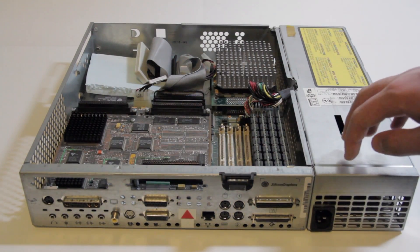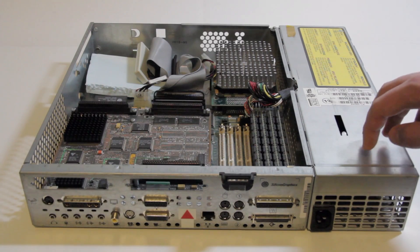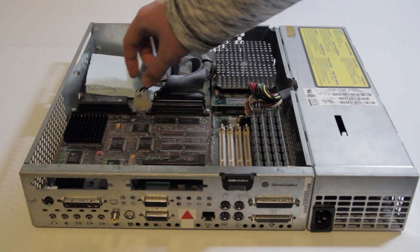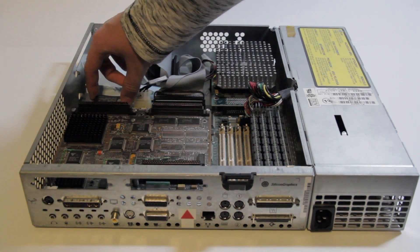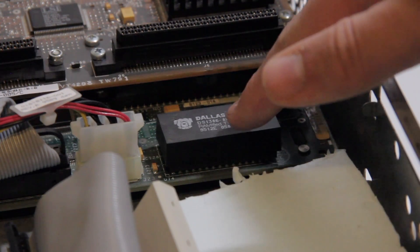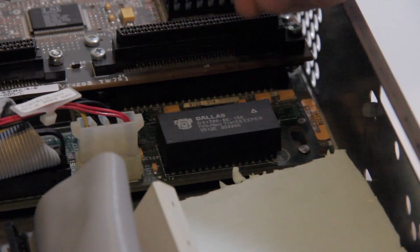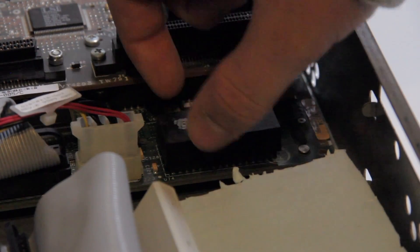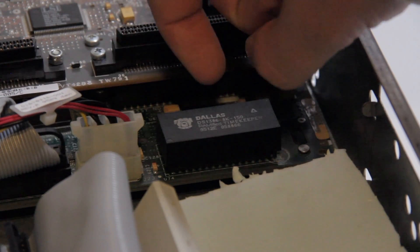So there's one last thing I wanted to show in here, and this is this chip here. So this is the Dallas chip, as most people call it. You can see there's a drawing of a dog on it. And basically, this is a chip and a battery in one.